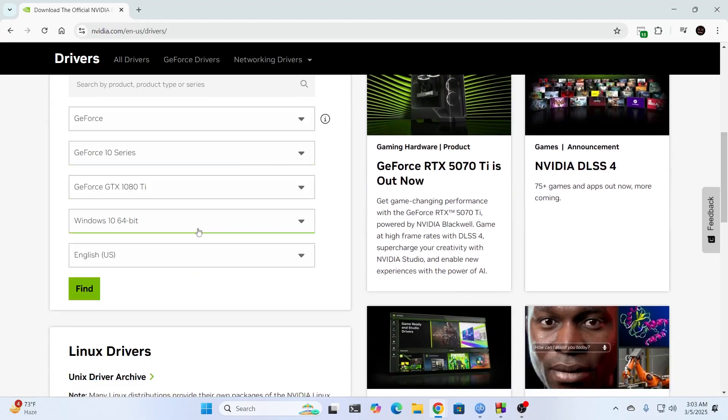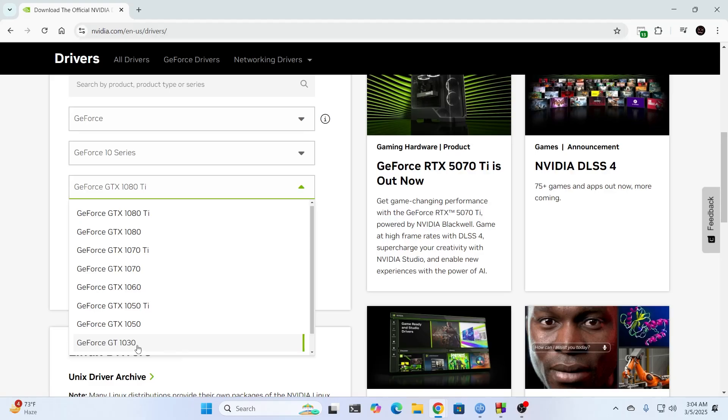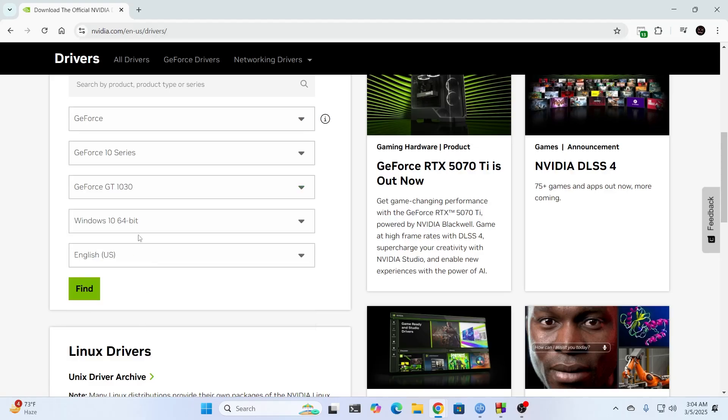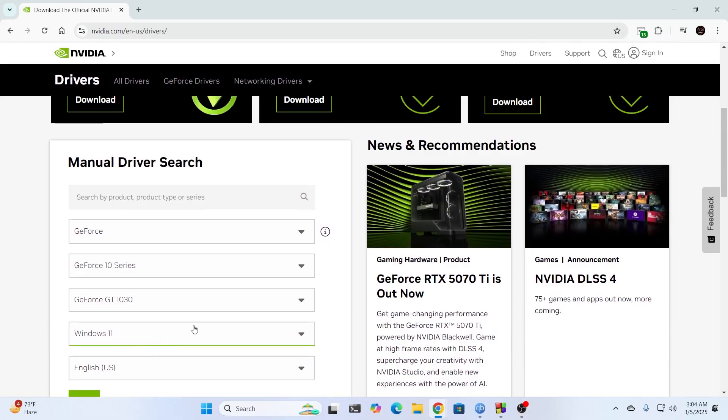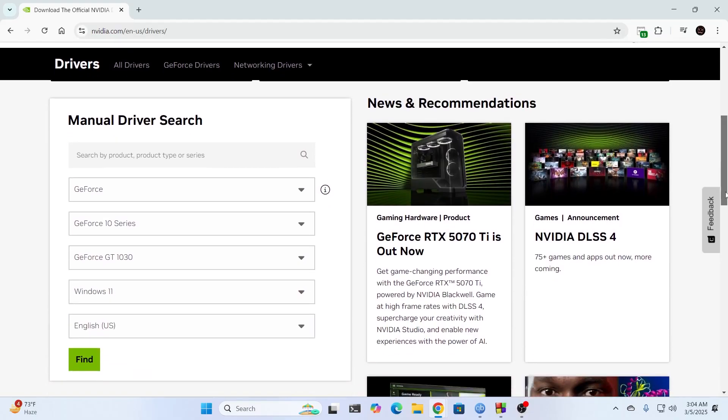And after that, just select your card from here. Mine is a GT 1030. So I'm just going to select this. And my Windows version is Windows 11. Just select your Windows version from here. And then make sure to select the language. And then click on Find.